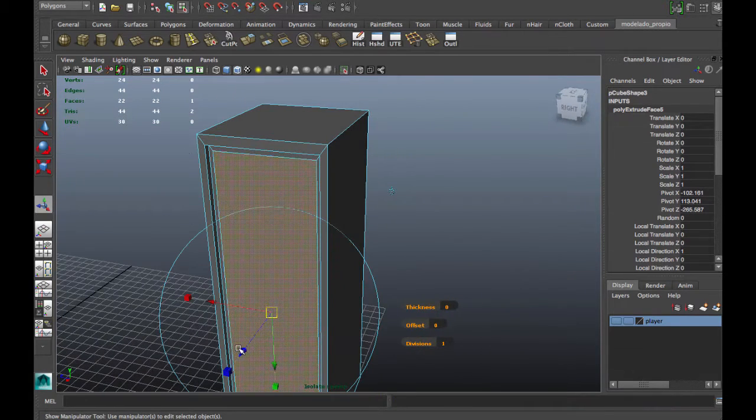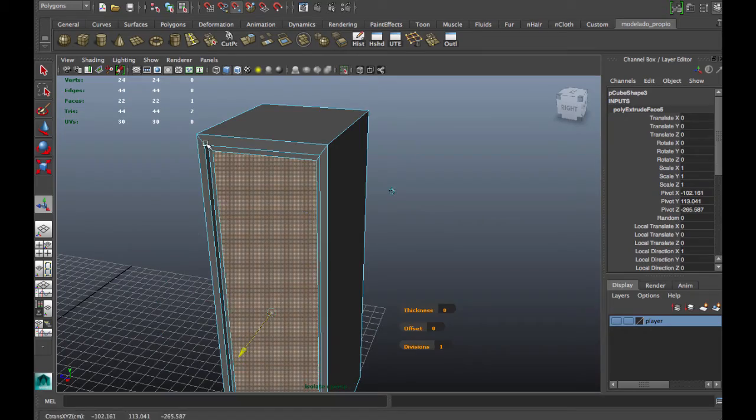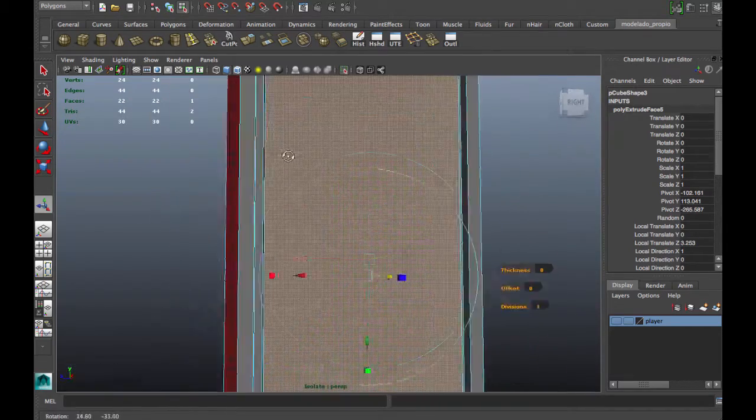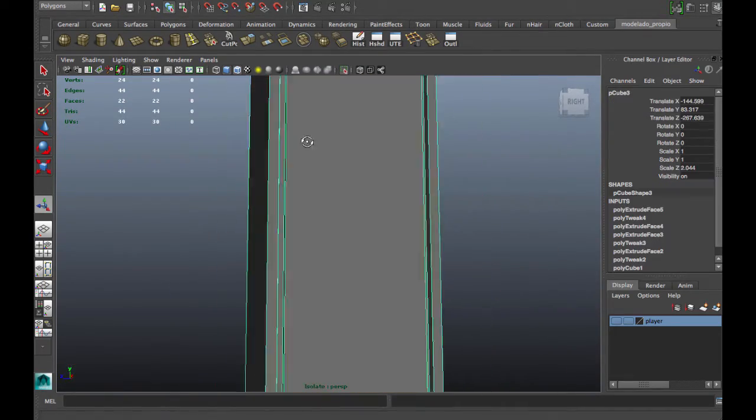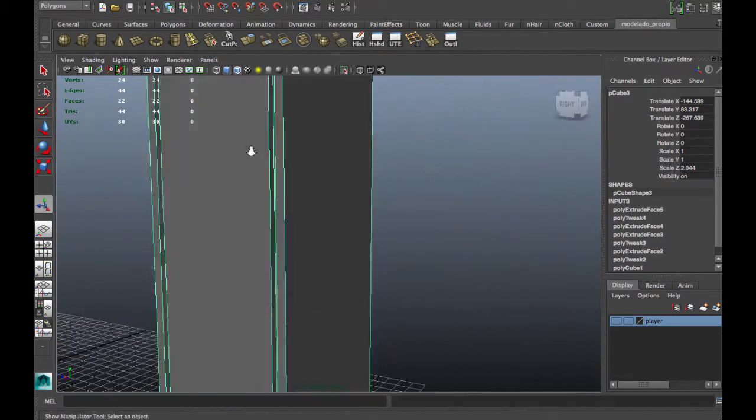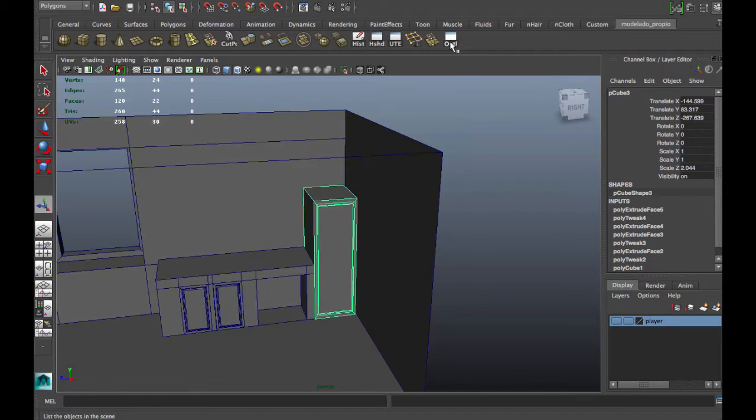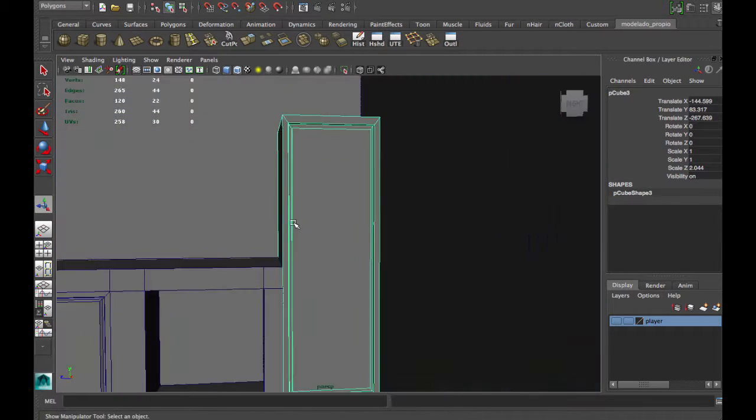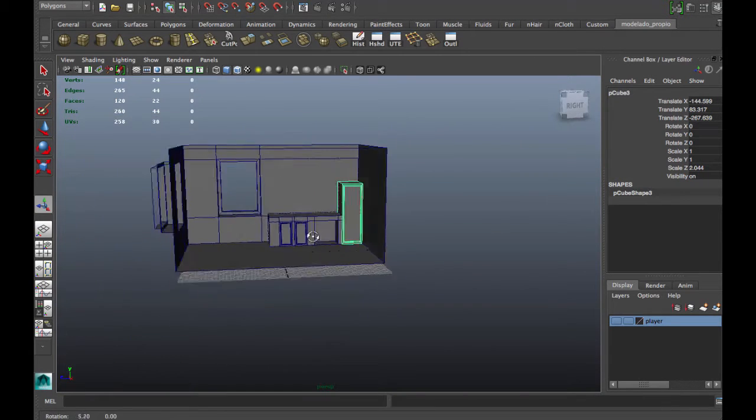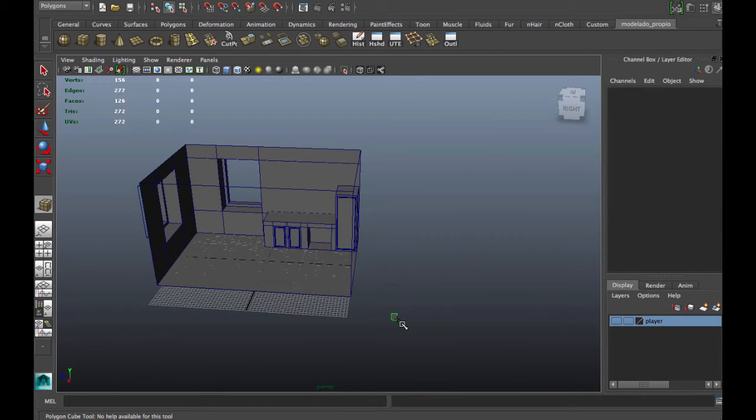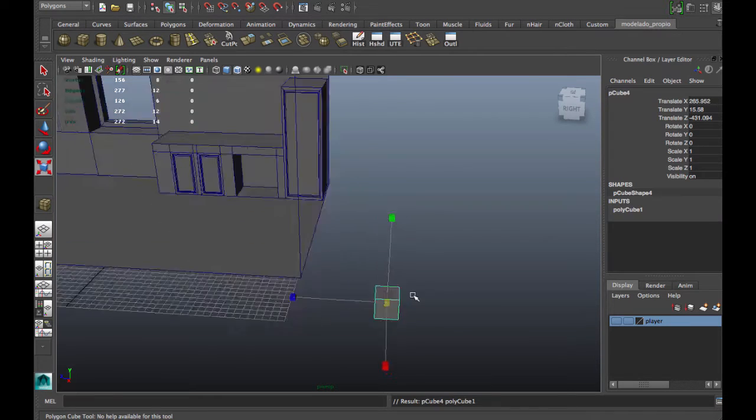Another extrude and we have our door. Now we're going to add a handle for this door.